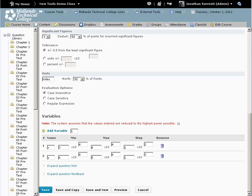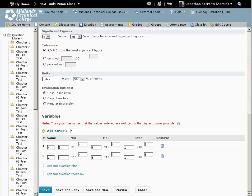If you want to create another question very similar to this one, click on the save and copy button. That will save this question and create another one with all of this question's information, so that you can just edit this question's information instead of retyping it.